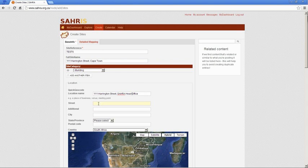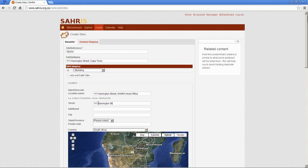You might get lucky that Google's geocoded database will find and map the point for you. However, in the main, just simply enter the information as normal into the other fields.